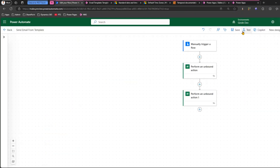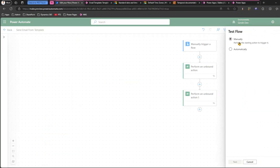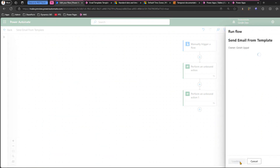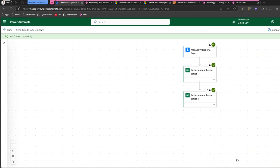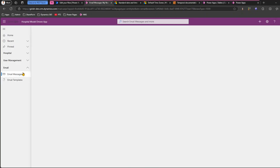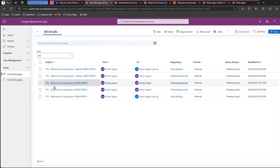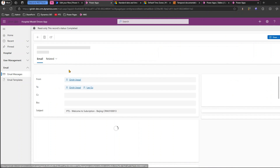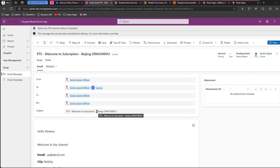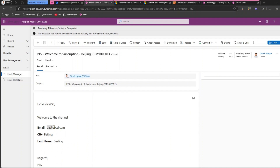Now let me run the flow — click on test, manually, then run flow. This email will be sent to those particular users. Let me go to email messages, then all emails. At 9:42 PM it has picked up the value correctly — this one is for Beijing and the email address is aaabcd.com.